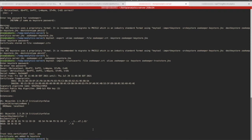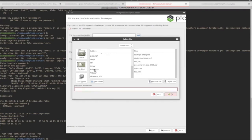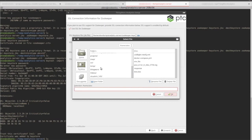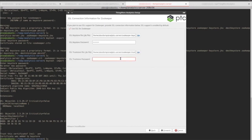Now let's return to the installer. We need to provide both the new keystore and trust store files. Click the folder icon next to the SSL keystore field, browse to find and select the zookeeper-keystore.jks file you just created, and enter the password you defined for the keystore. We'll do the same for the SSL trust store field. Click the icon and browse for the zookeeper-truststore.jks file, then enter the password you defined for the trust store. Then click Forward.